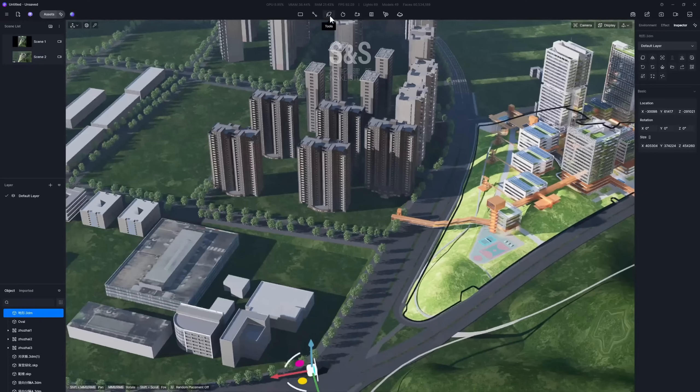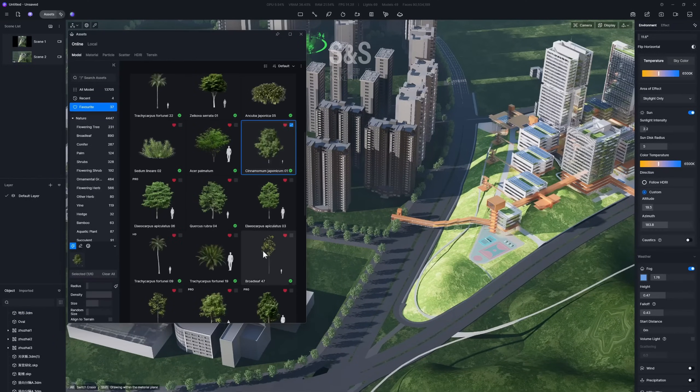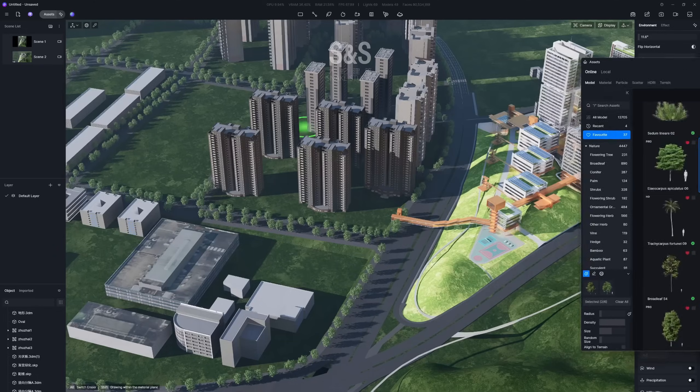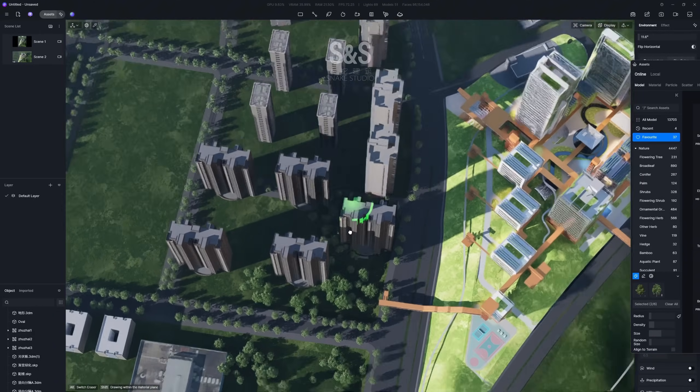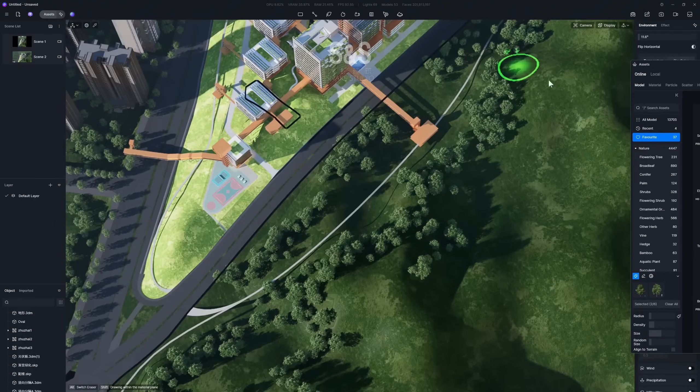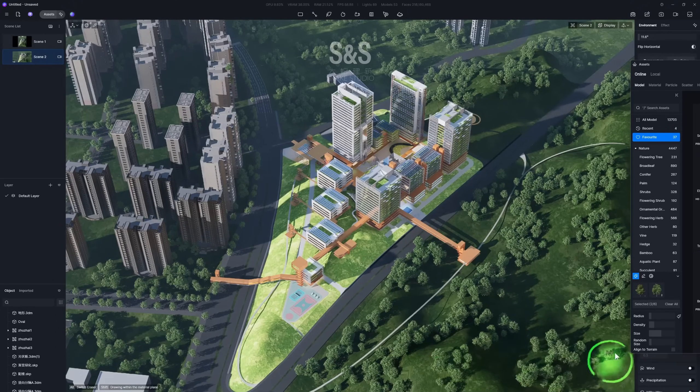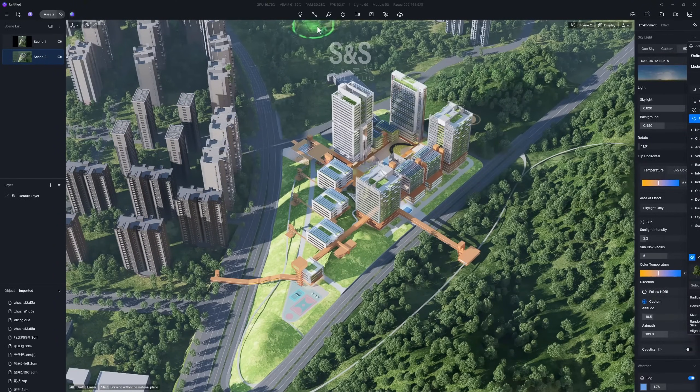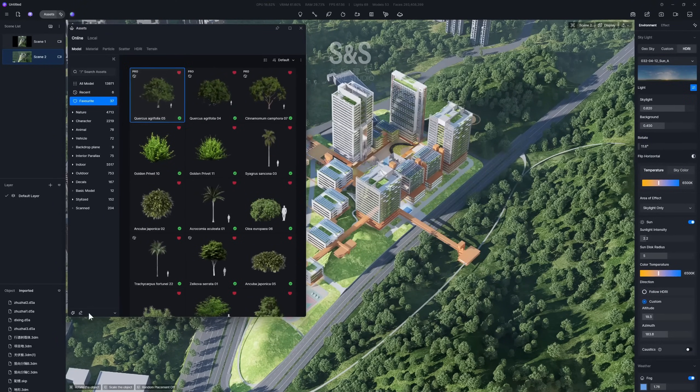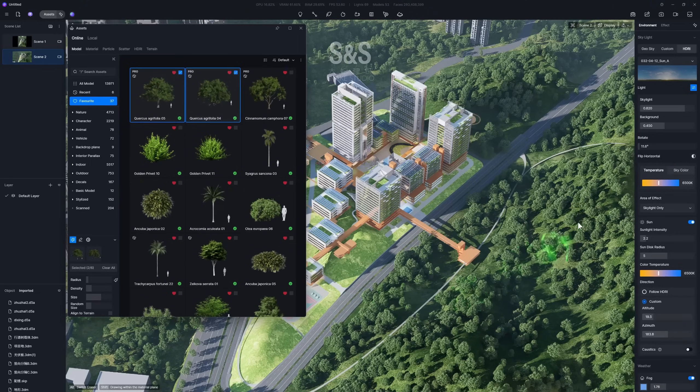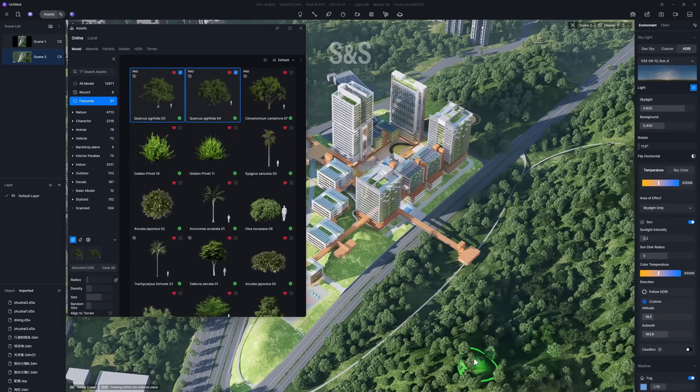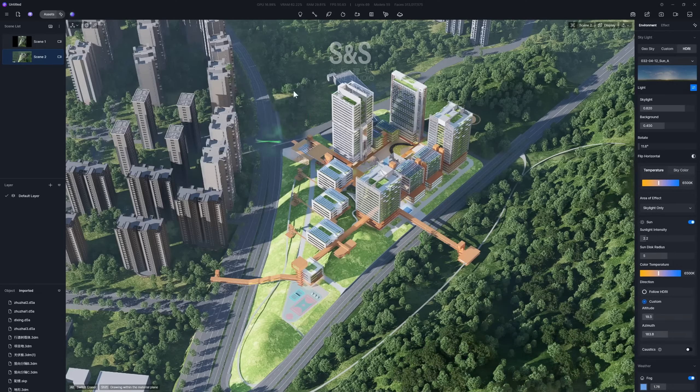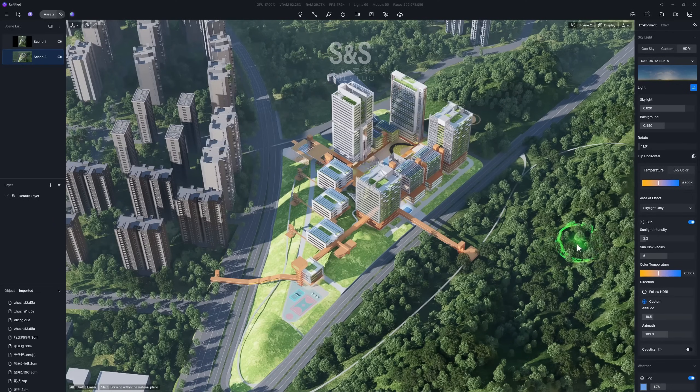Next, let's use the brush tool to quickly fill in large areas with trees. You can multi-select the different types of trees you want to use. I personally prefer to paint manually. You can also use D5's procedural scatter tool. Next, let's select some darker colored trees for a second round of painting. This will enhance the overall sense of depth and layering within the large areas of vegetation.